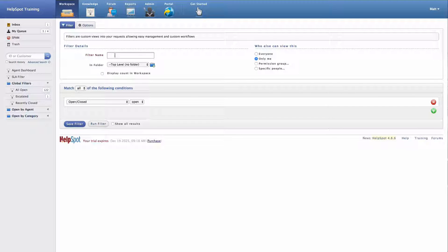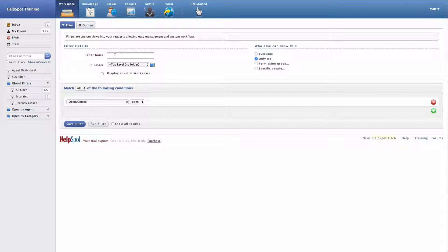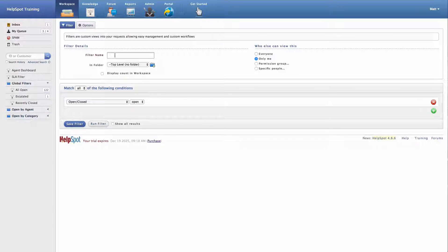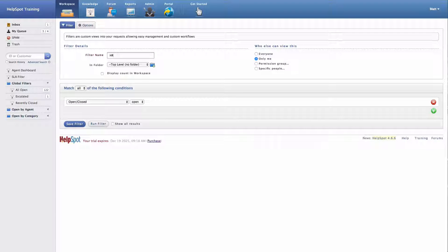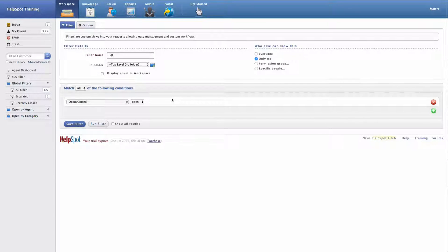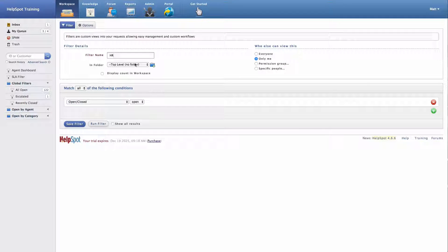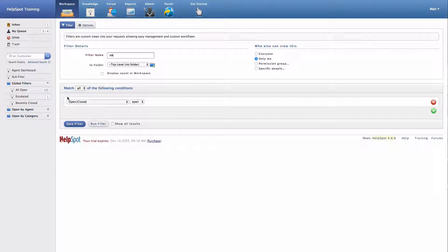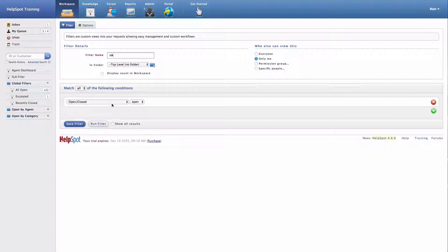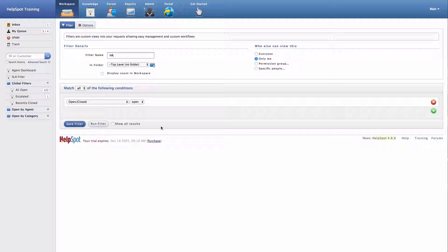So another good example of what you might want to use a filter for is say you want to view all of the requests that are in a certain category. So in my example here, I'm going to view all of my HR requests. Now down below my filter name here, I have my filter criteria.